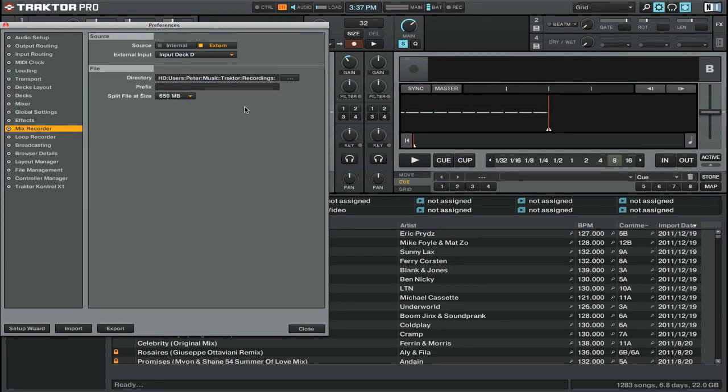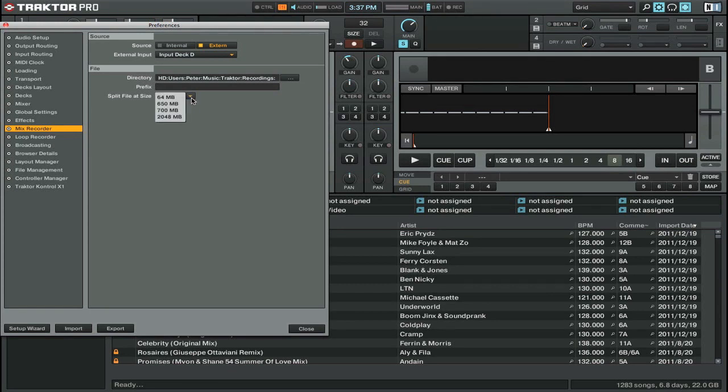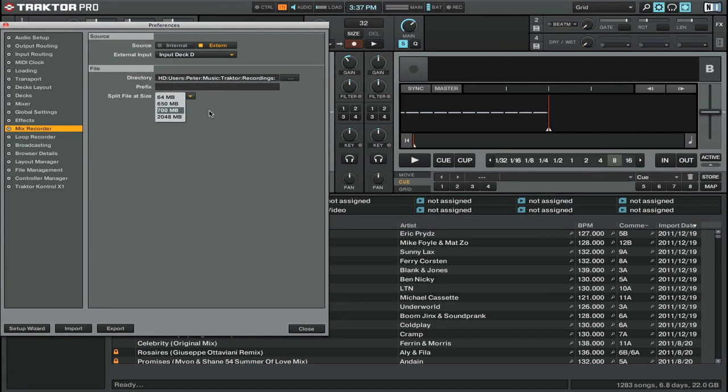Also, you can choose to split the files at a certain size. It's set by default to 650 megabytes so that it fits on a CD. But if you wanted to change that, you can click here and you can see we have things like 64 megabytes, 2 gigabytes, however you want. Now this is an automatic split, but you can also split it manually while you're recording.